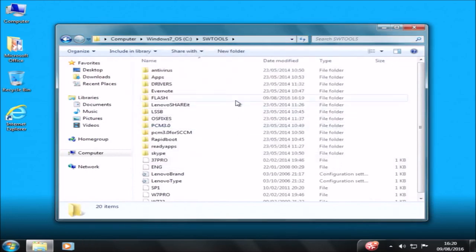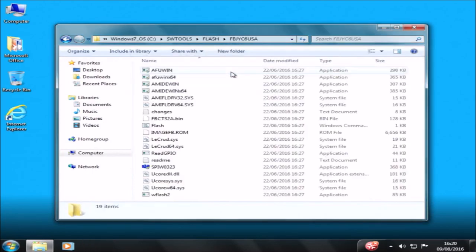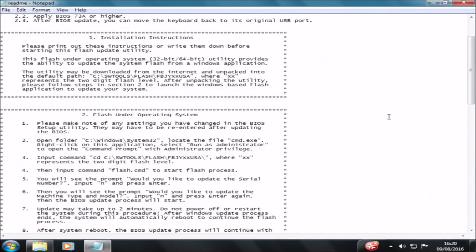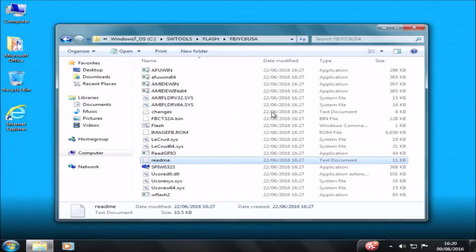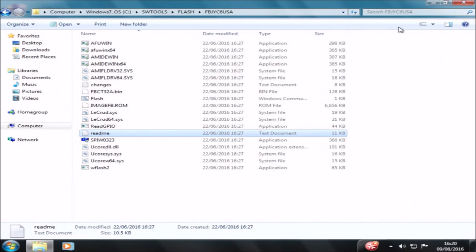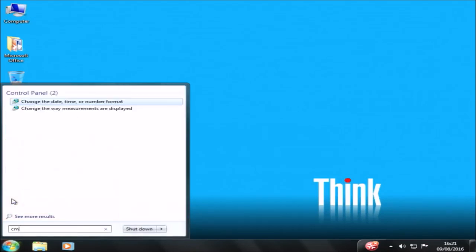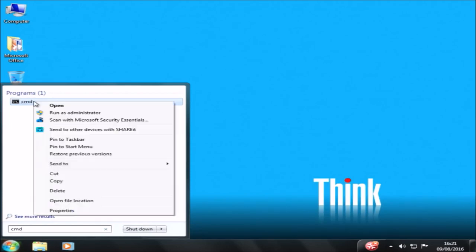What we're going to do is go into the C drive and open the extracted folder: swtools, then flash, then FBJYC6USA. There's a readme in here, and it basically tells us that we need to flash the UEFI BIOS using an elevated command prompt. To do this I'm going to click the start button and type in CMD, right-click it and select run as administrator.